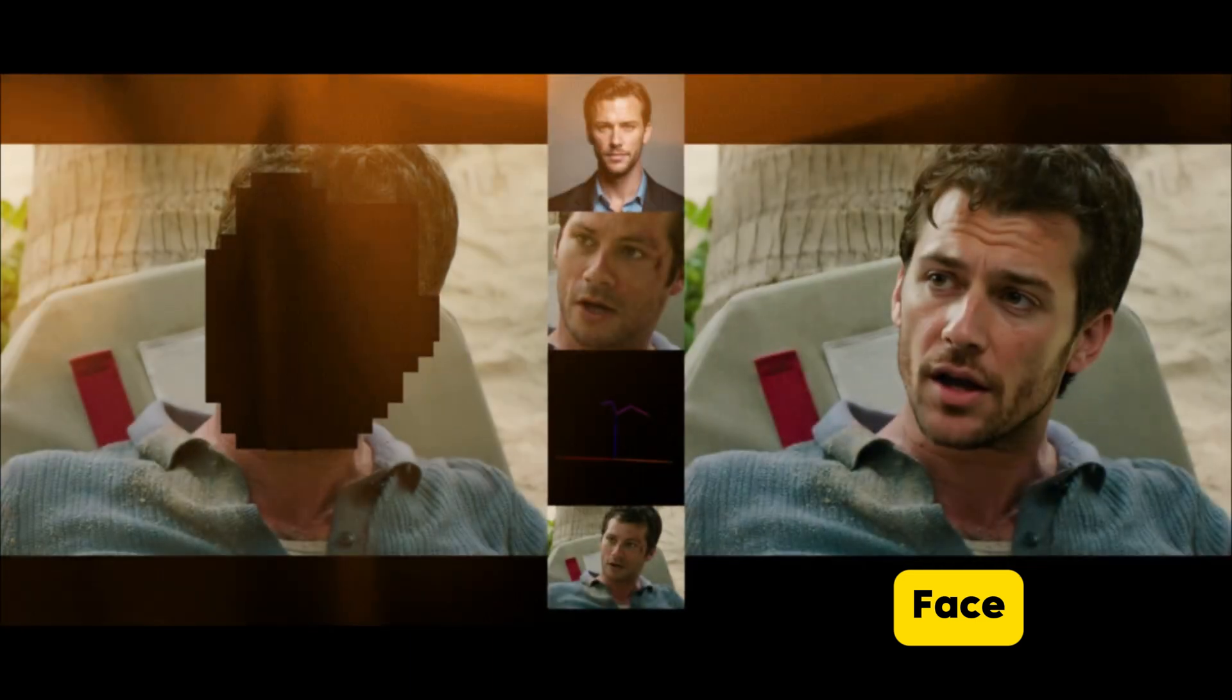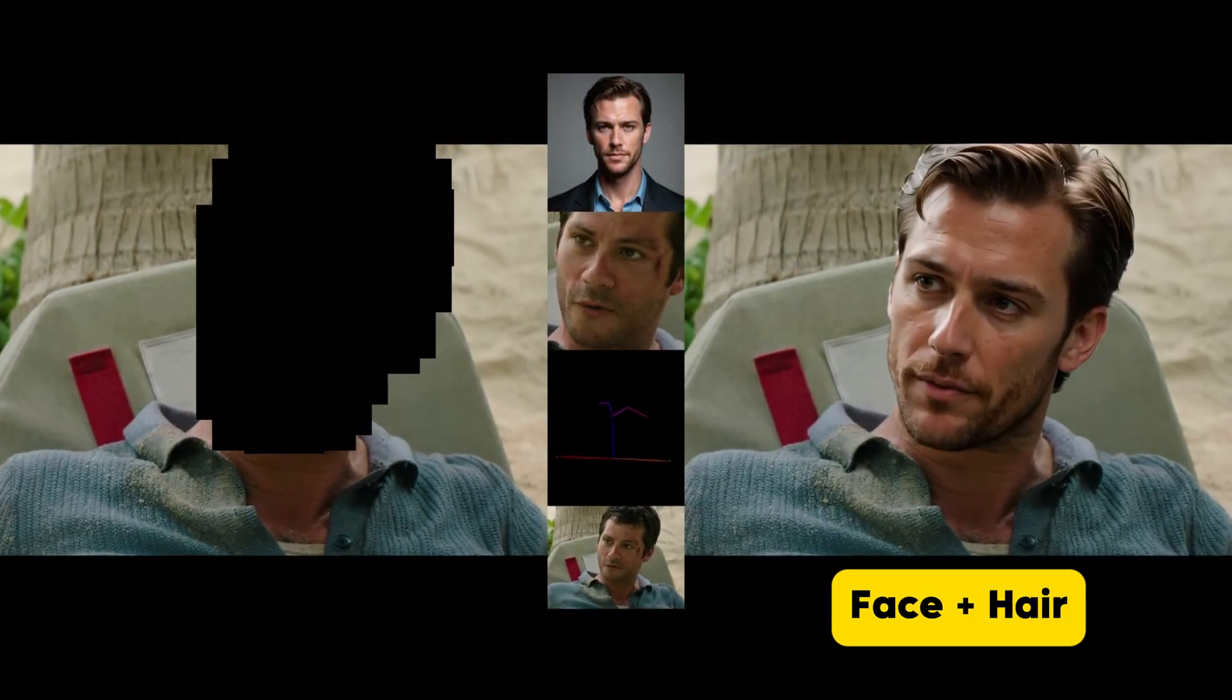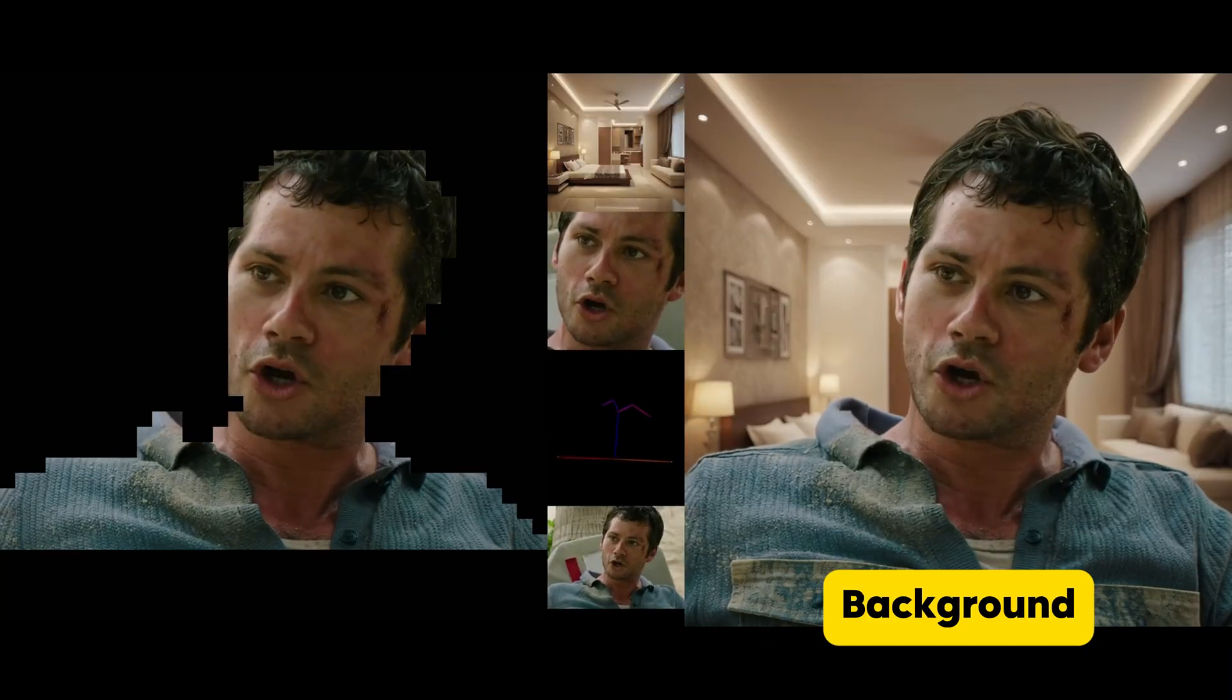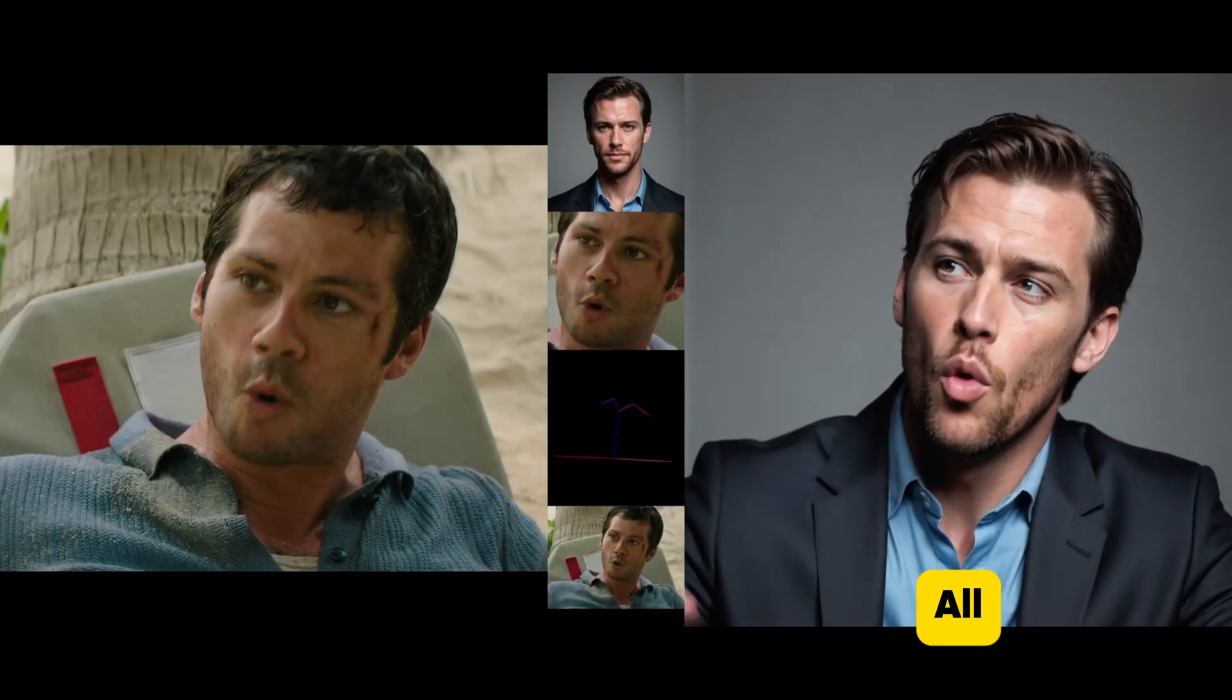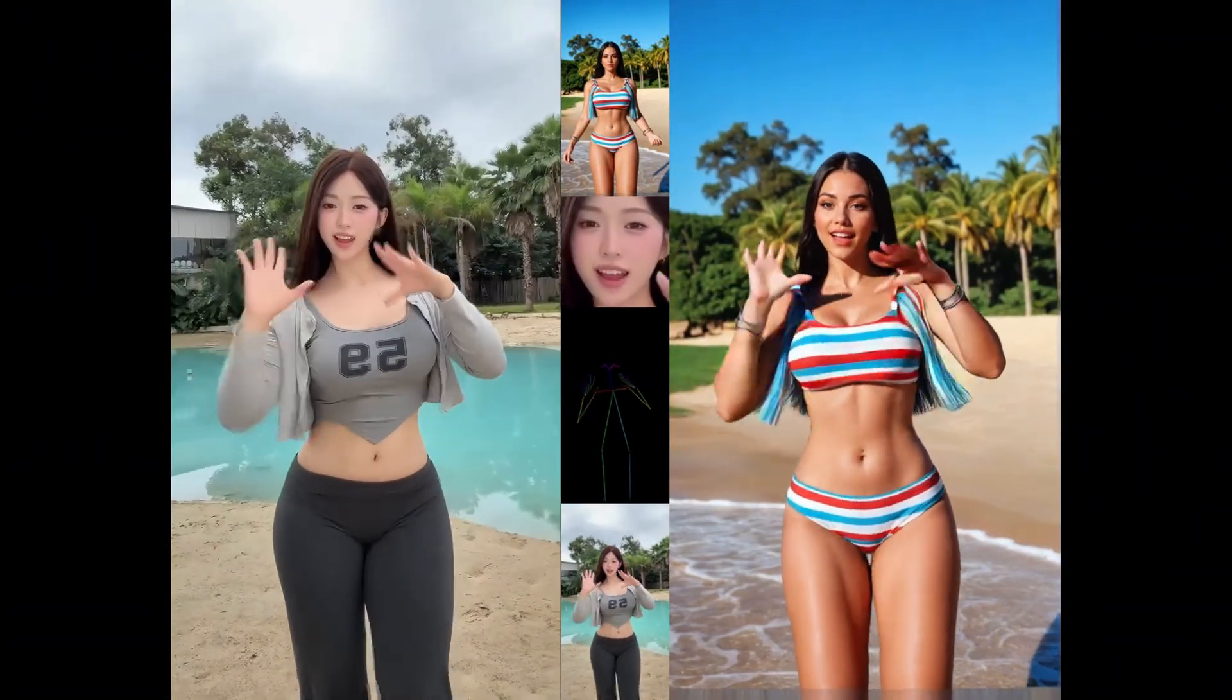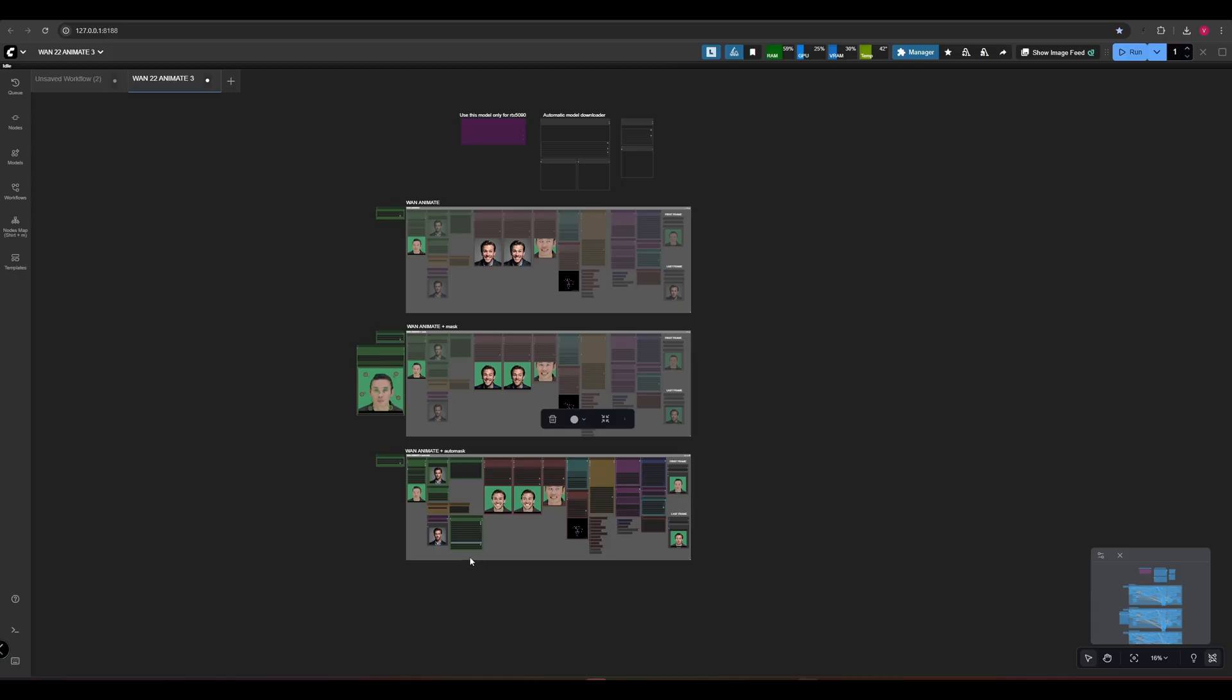I'll show you how to swap a face in a video, swap a face with hair, swap entire people, add a new background, animate an image, and even create long video animations using these powerful new features. Introducing the new When Animate workflow, now featuring the Mask Switcher node.